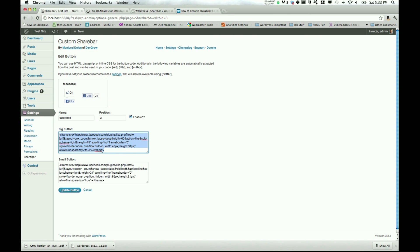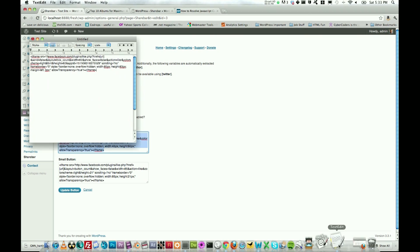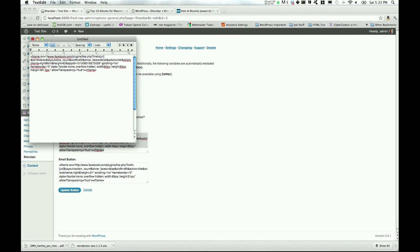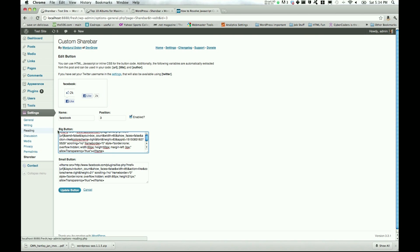So what I did was I actually went to the Facebook developer site and I got the new iframe code. I actually have that right here. I've copied it from the last time I tried it. I'm going to go ahead and paste it in here.